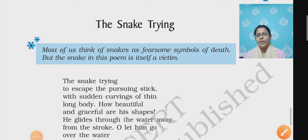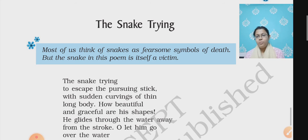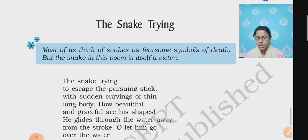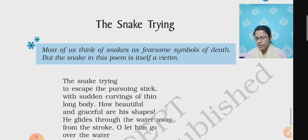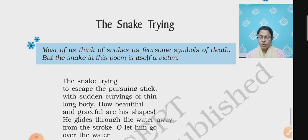Hello students, how are you all? A very good morning to all of you. I hope you all are in good health and taking great care of yourself. As you know, students, we have completed our chapter The Bond of Love. I have already sent you the PDF and we have already completed the question answers and thinking about language in the previous video. The remaining exercises related to grammar and writing skill we would be doing in the live class.